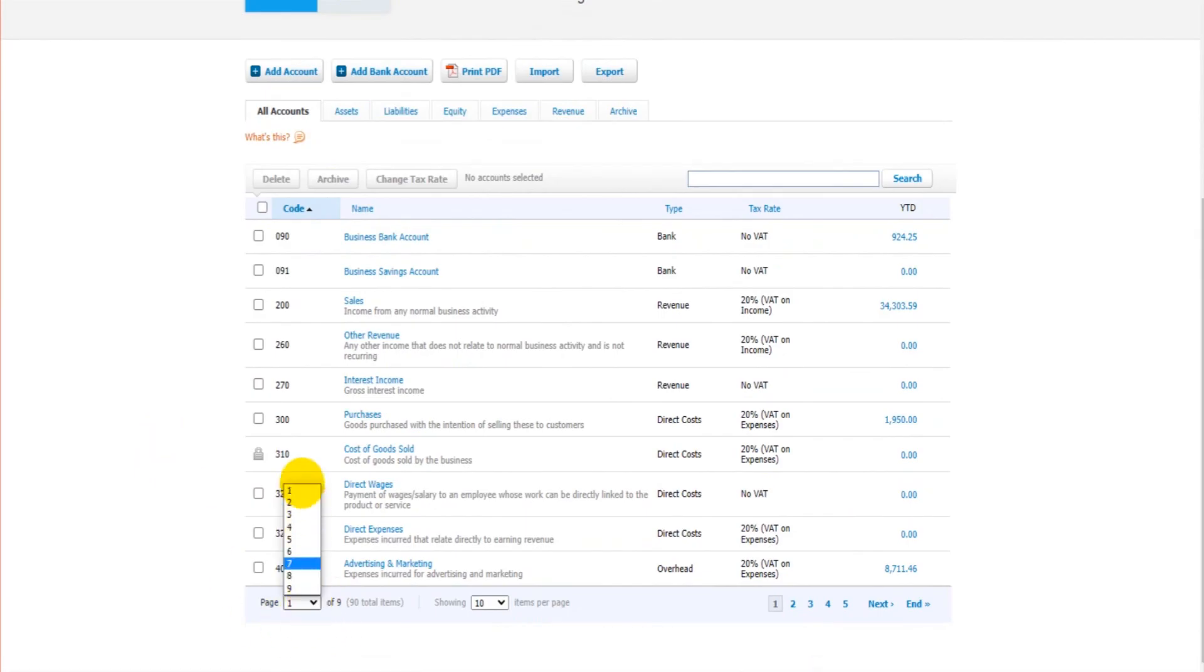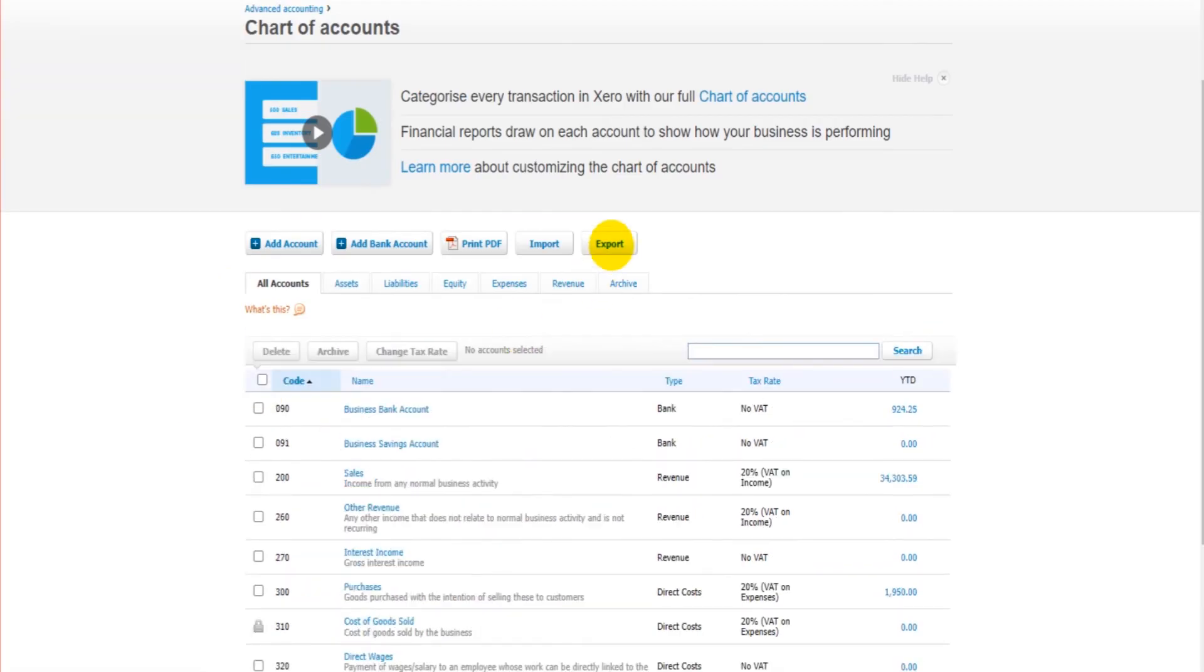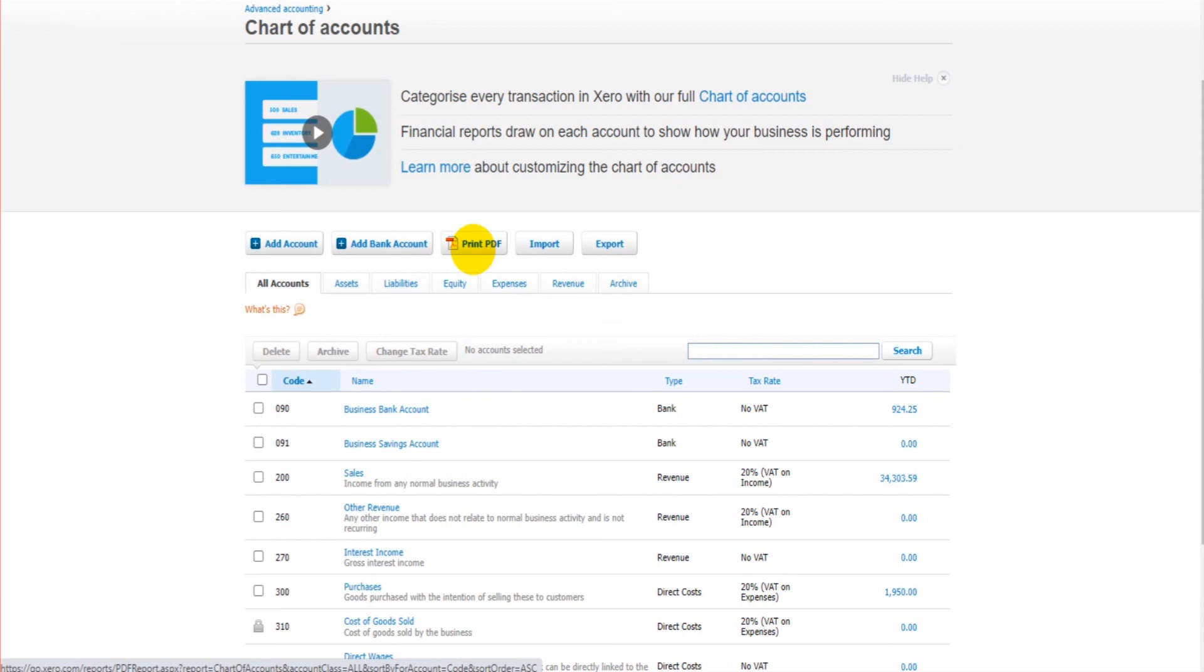You can export the chart of accounts as well as print. So if you want a hard copy, if you're trying to learn the chart of accounts, the numbers, how they group together, then perhaps printing a PDF and having that on your desk, having a hard copy may help you to learn.